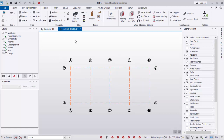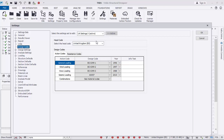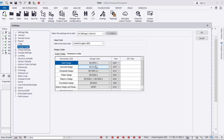Before placing columns, we need to check our code to confirm which code we are using for this project. Go to Home, click on Settings. You will see BS code — United Kingdom — is the one that is active. If you check the resistance code you can see BS5954 for concrete. This is the code we are considering in this lesson.